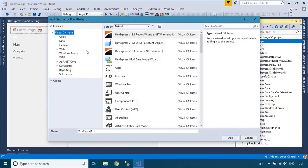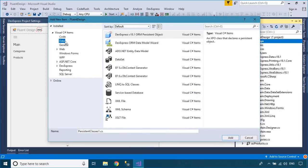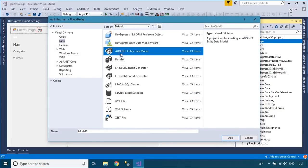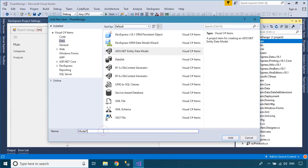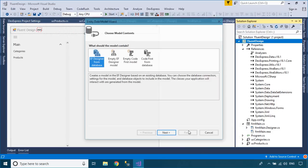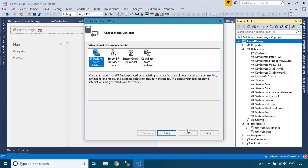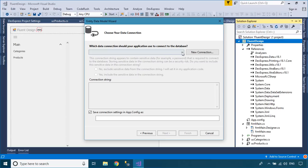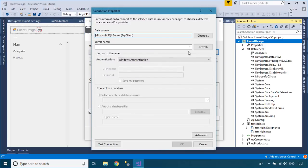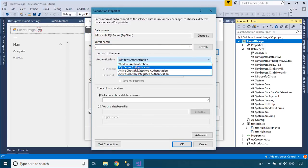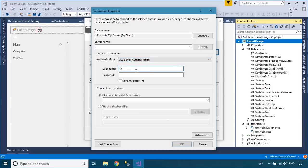You need to create an entity framework model for your project. You can use the Northwind Database for the demo. Enter your SQL account to connect to your SQL server, then select the categories and products table from the Northwind Database.